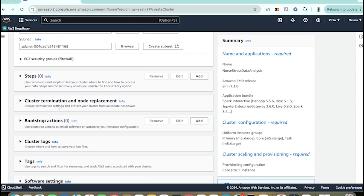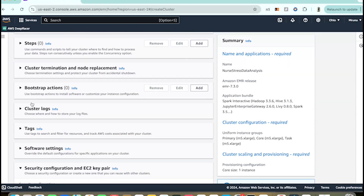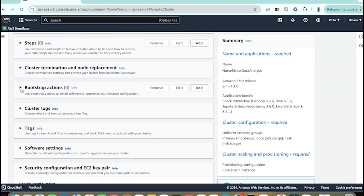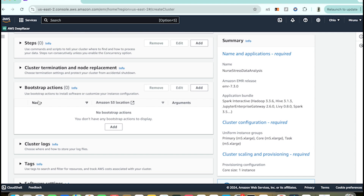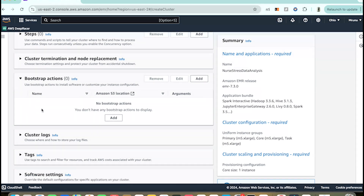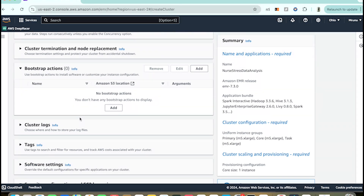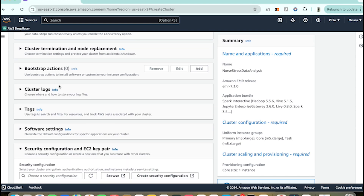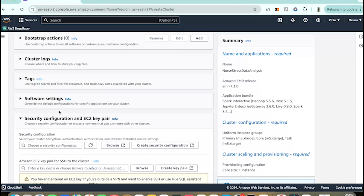There are also various additional configurations. We have Bootstrap Actions — these let us run custom scripts when the cluster starts, which can be helpful for setting up libraries or custom environment settings. For now I'm keeping it blank and not adding any file to it.